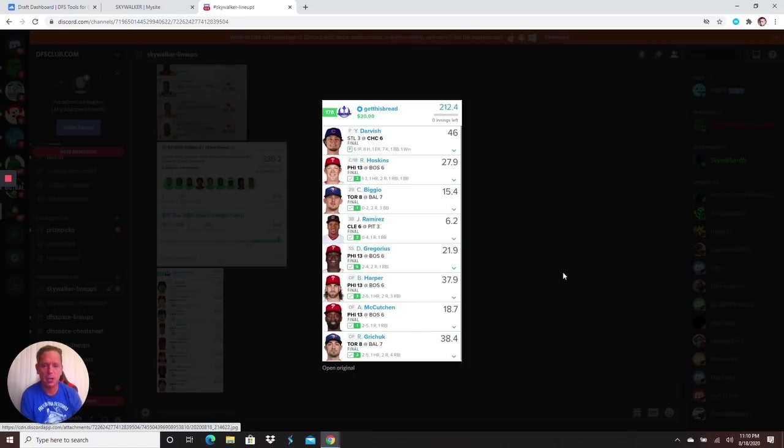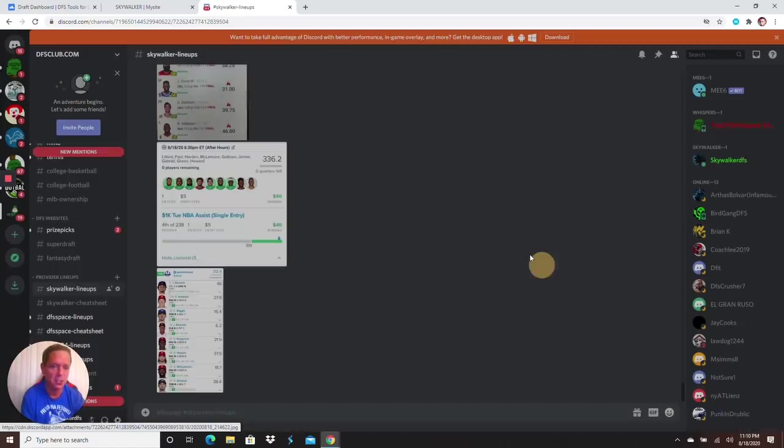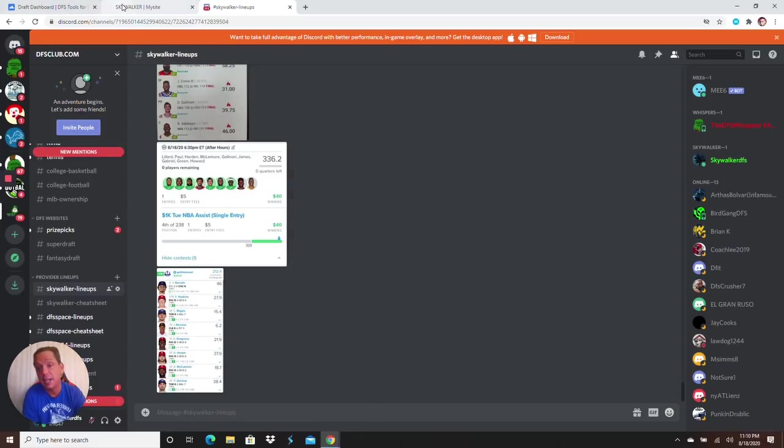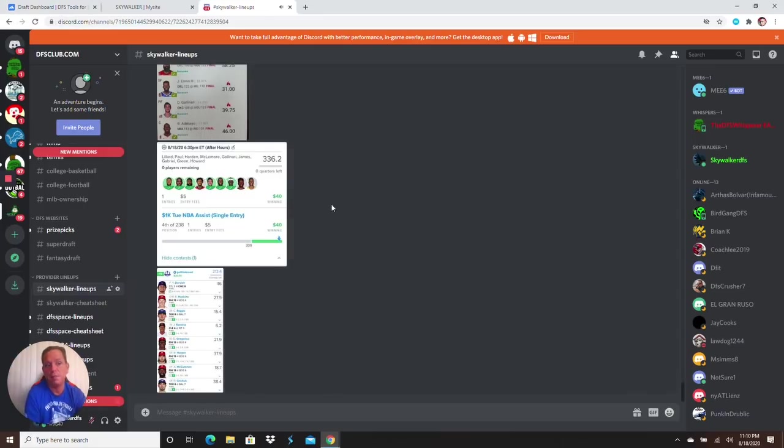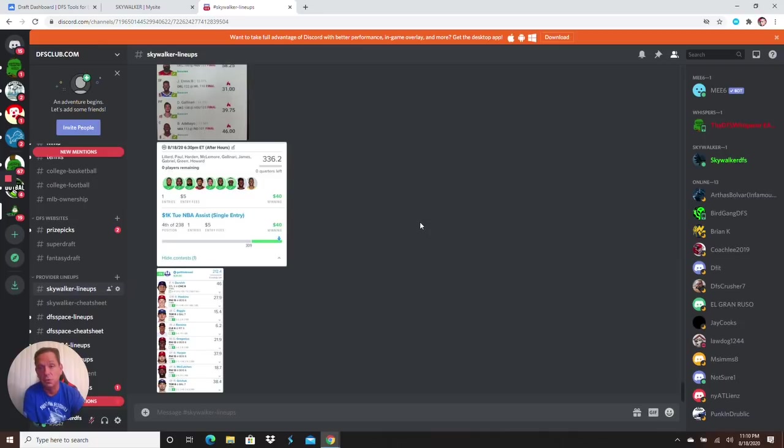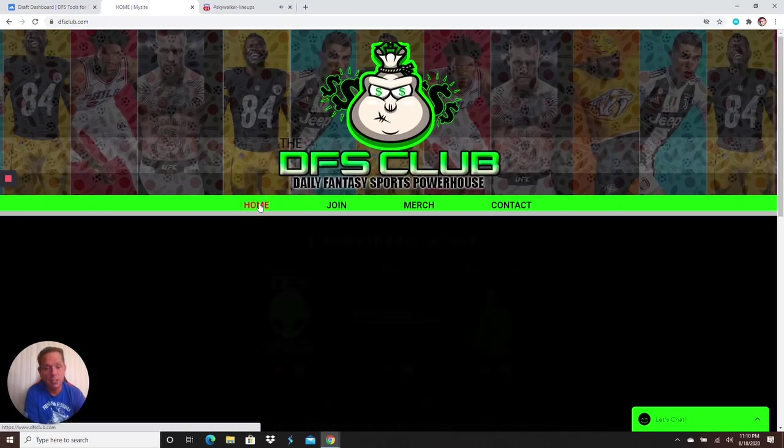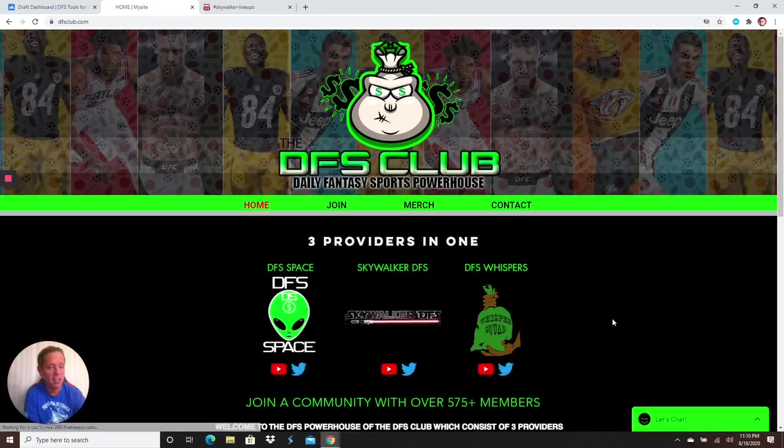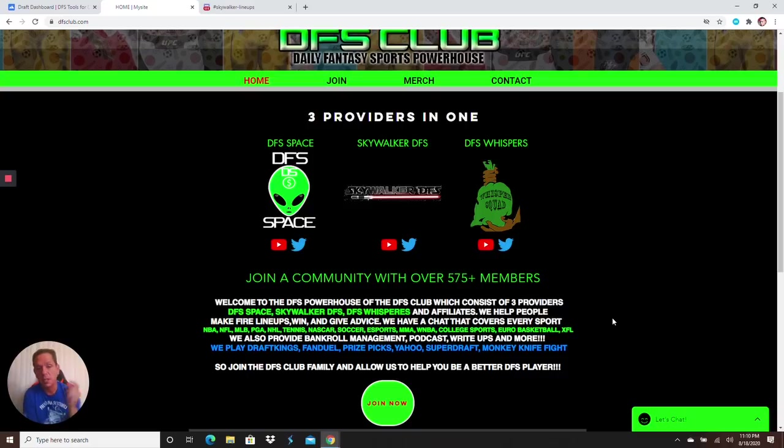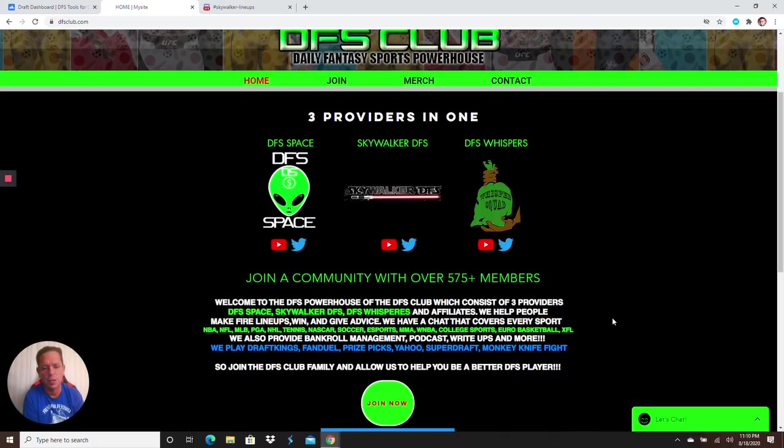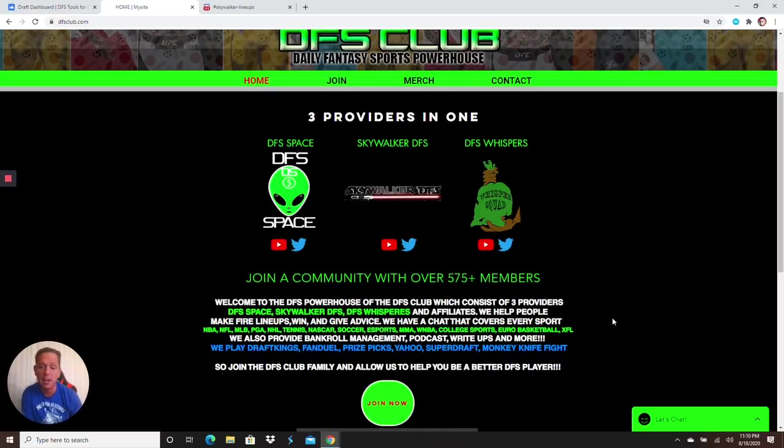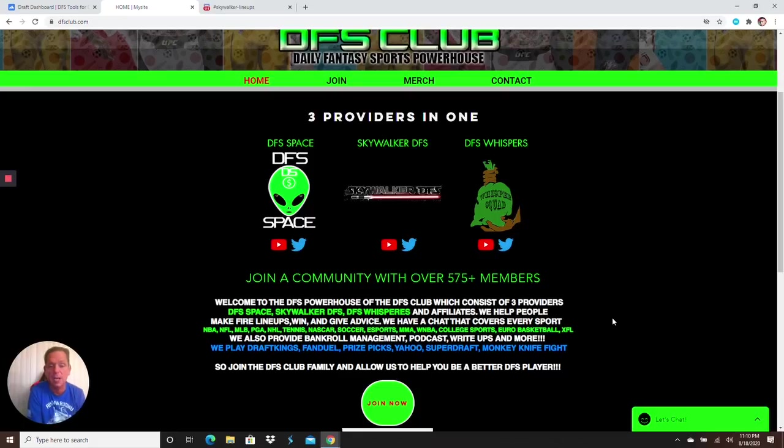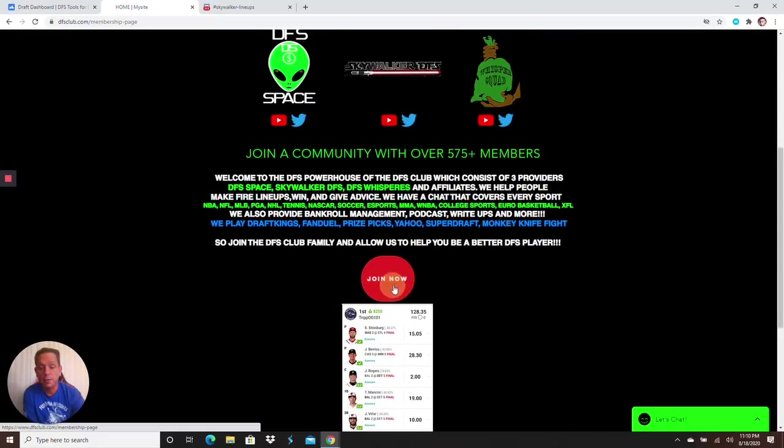I read each and every one of your comments guys. Thank you so much for the views, the comments, the feedback. My channel's just blowing up like crazy and I appreciate each and every one of you. Thank you from the bottom of my heart. You want these lineups guys? You want this great community? Go to www.dfsclub.com.